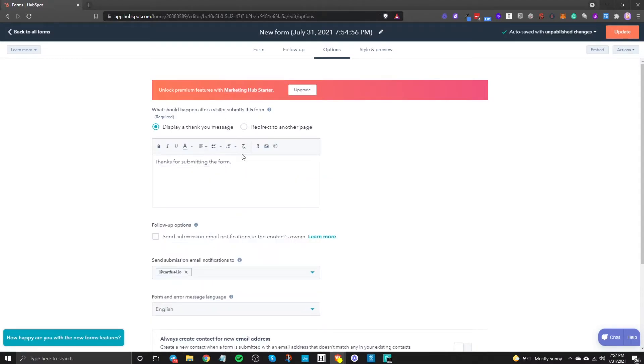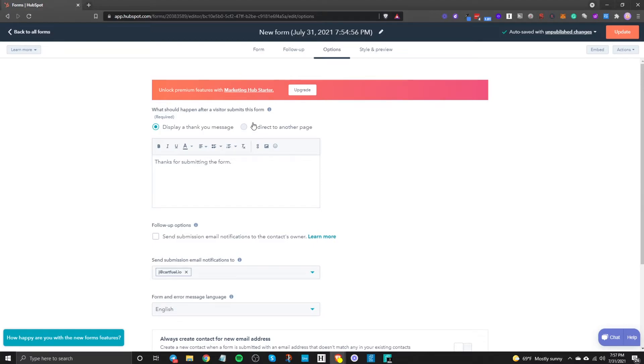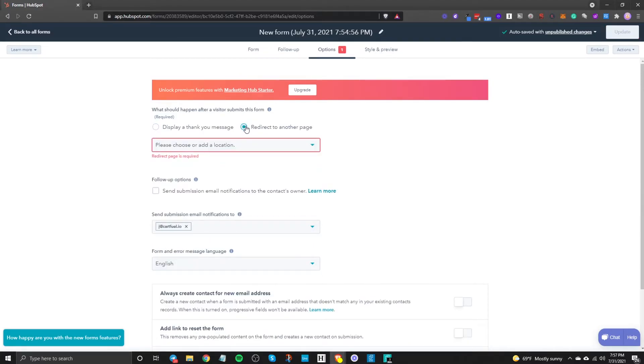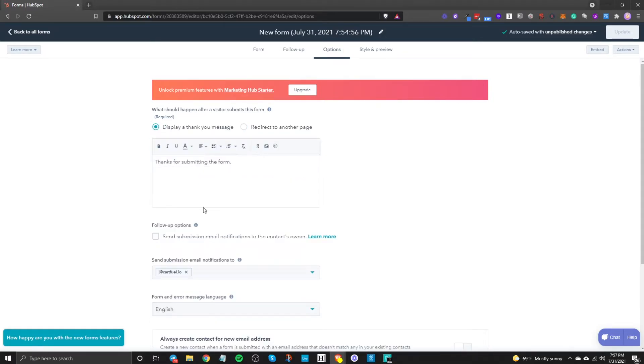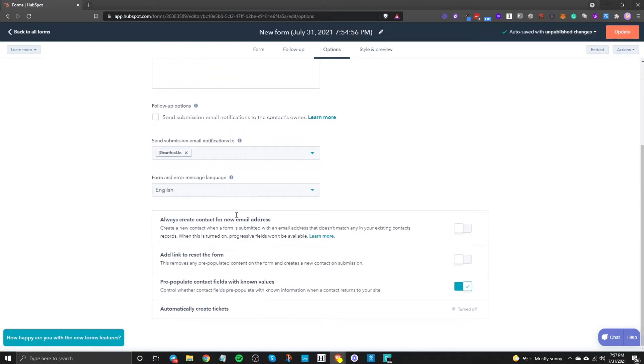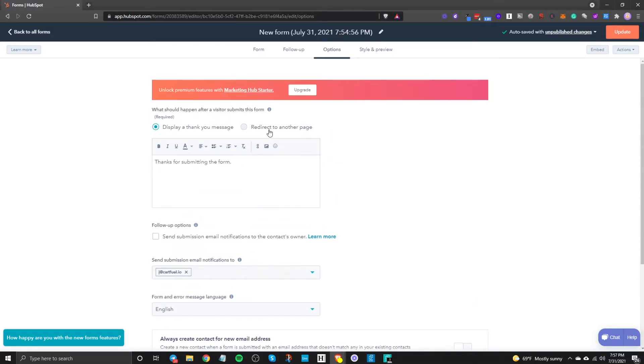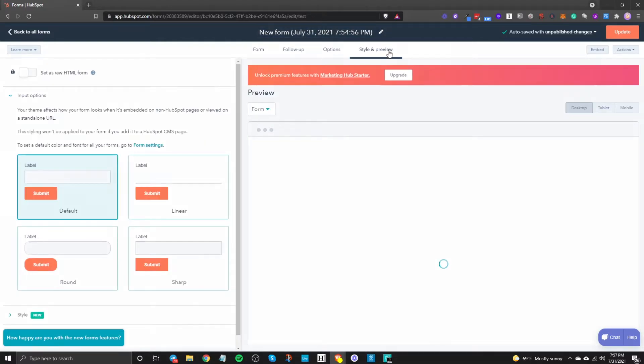There's some other options as well so you can display a thank you message or you can redirect them to another page so maybe you have a thank you page on your WordPress site or ClickFunnels or whatever you're using. Maybe you want to redirect them to another thank you page so you can just select that and then you can add an external link there. I'll just display this message for now and then there's some other options down here that you can select but normally you don't really need that.